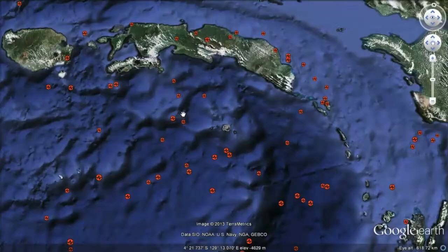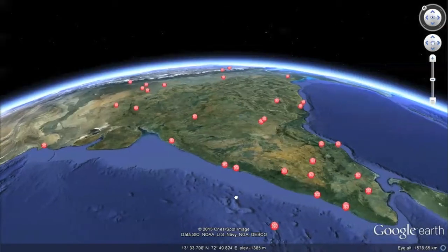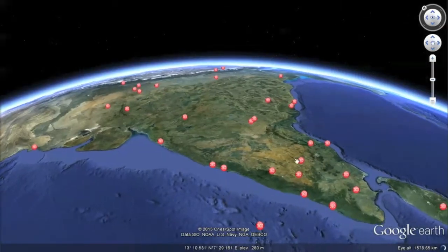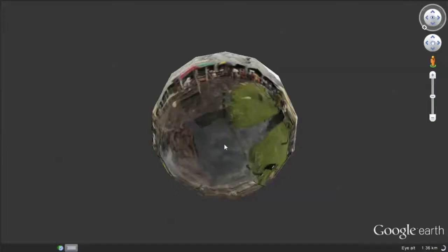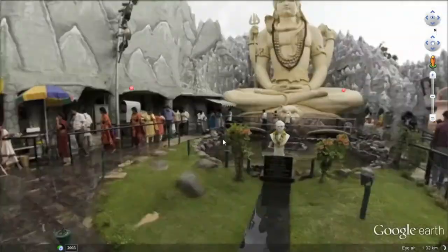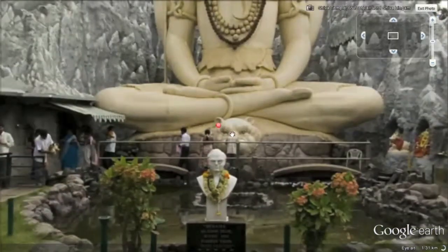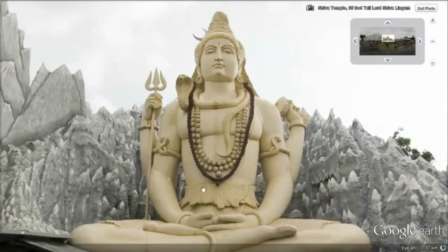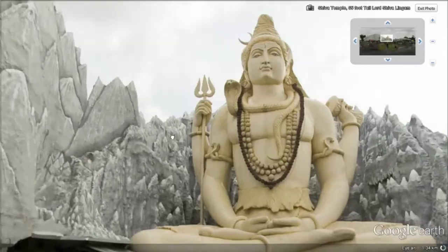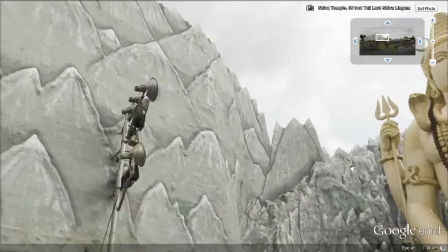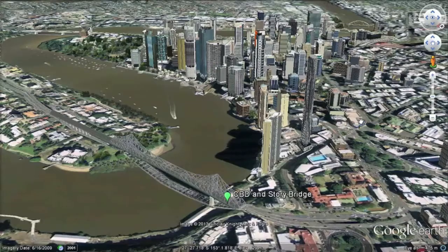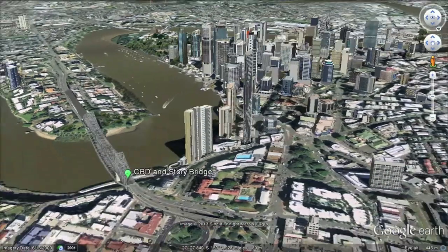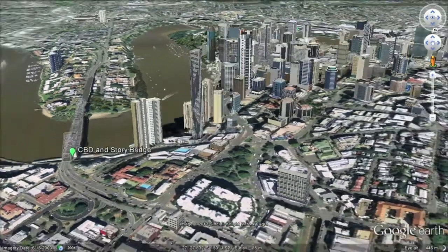Google Earth allows the user to import and display GPS data, and contains fantastic pre-loaded data from organisations such as National Geographic, United Nations, the US Geological Survey and NASA. It also contains scanned print historic maps that have been geo-referenced.